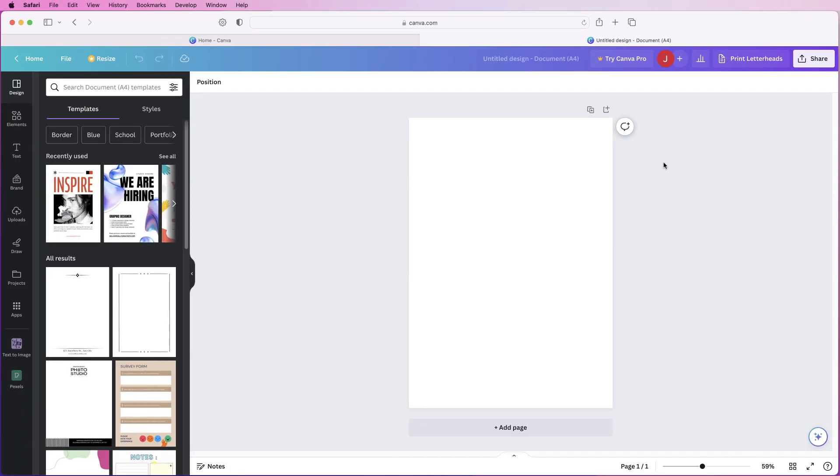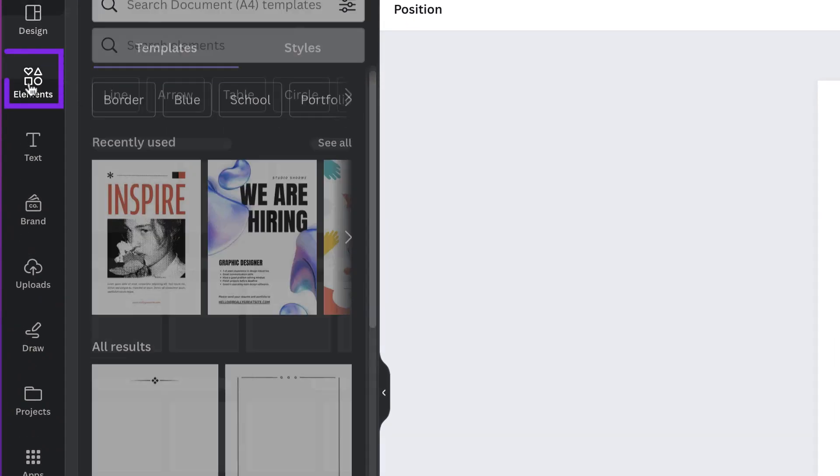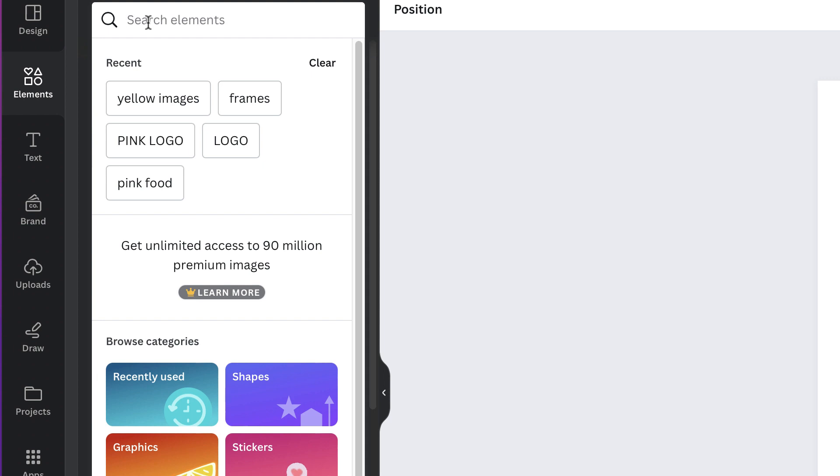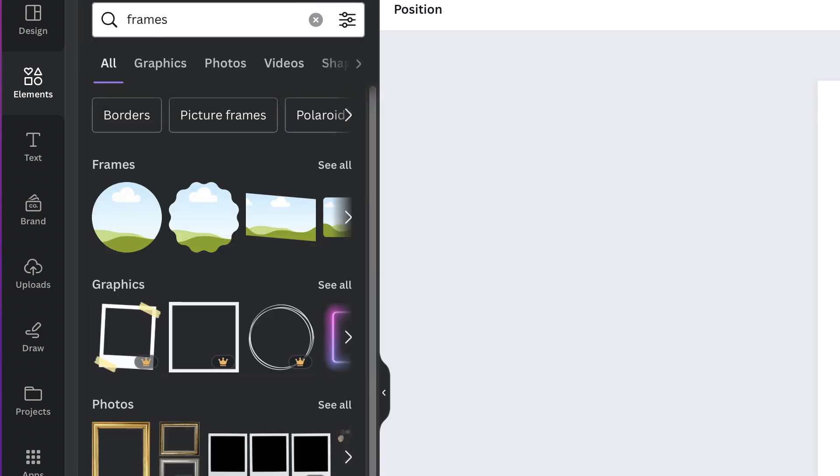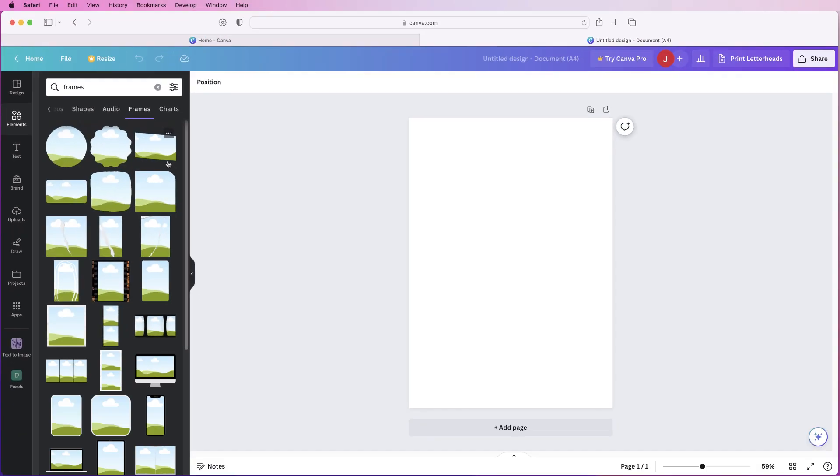So to achieve this quickly and efficiently we're going to use something called frames which is really easy. If we just go to elements and we go to the top here and just type in frames and press enter. The top here you'll see frames and then just click see all.